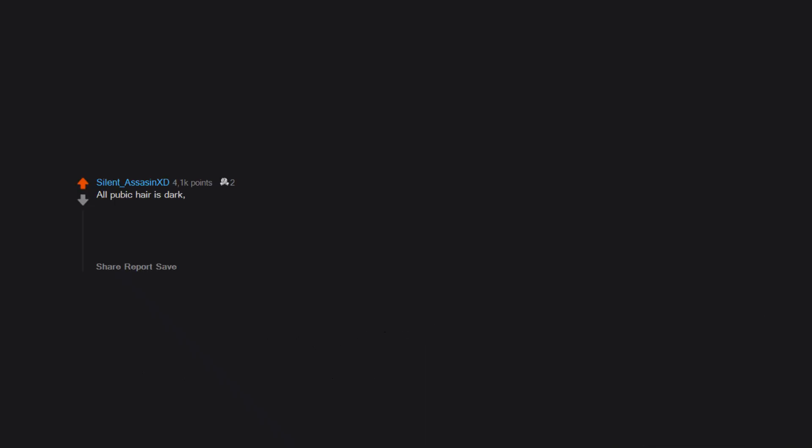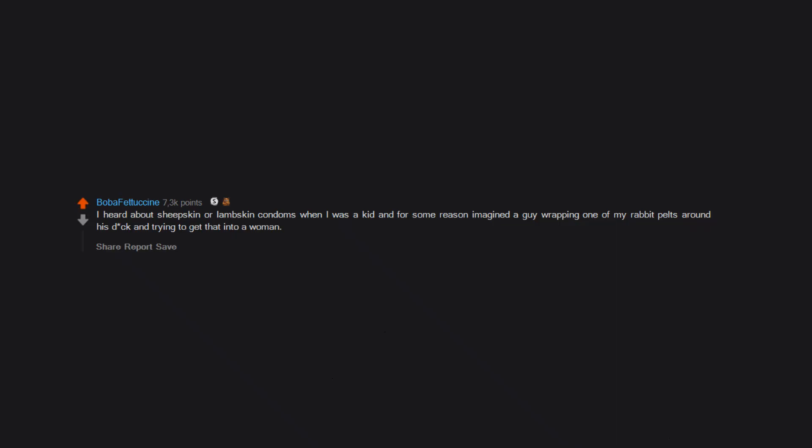All pubic hair is dark, regardless of hair color, even though I myself am light-haired. I heard about sheepskin or lambskin condoms when I was a kid and for some reason imagined a guy wrapping one of my rabbit pelts around his dick and trying to get that into a woman. Never occurred to me they'd just use the skin and not the whole hide.